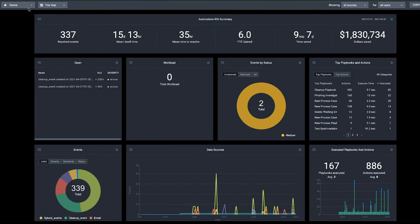Splunk SOAR connects to these assets through apps. Apps extend the platform by integrating third-party security products and tools.